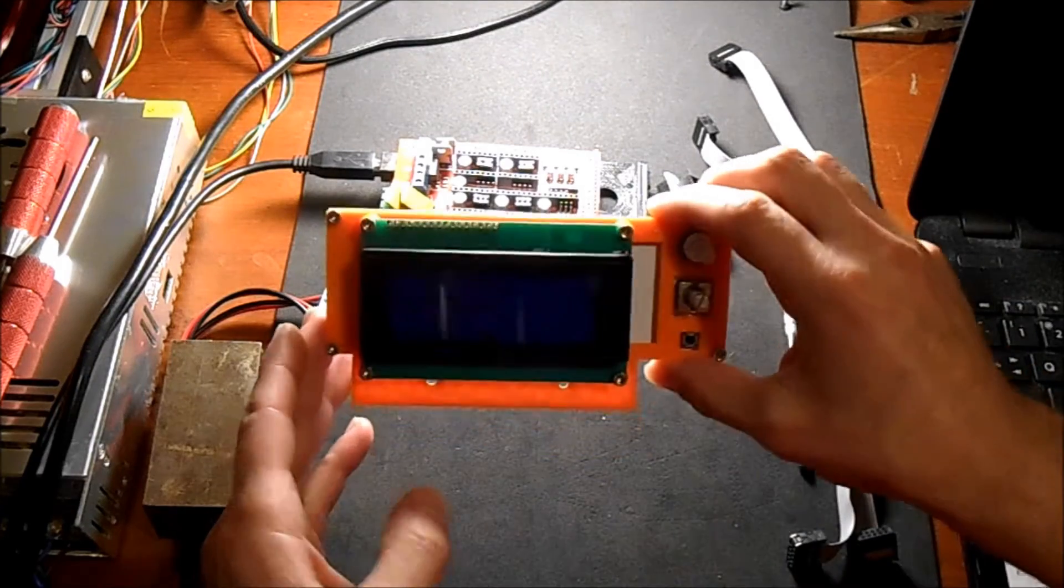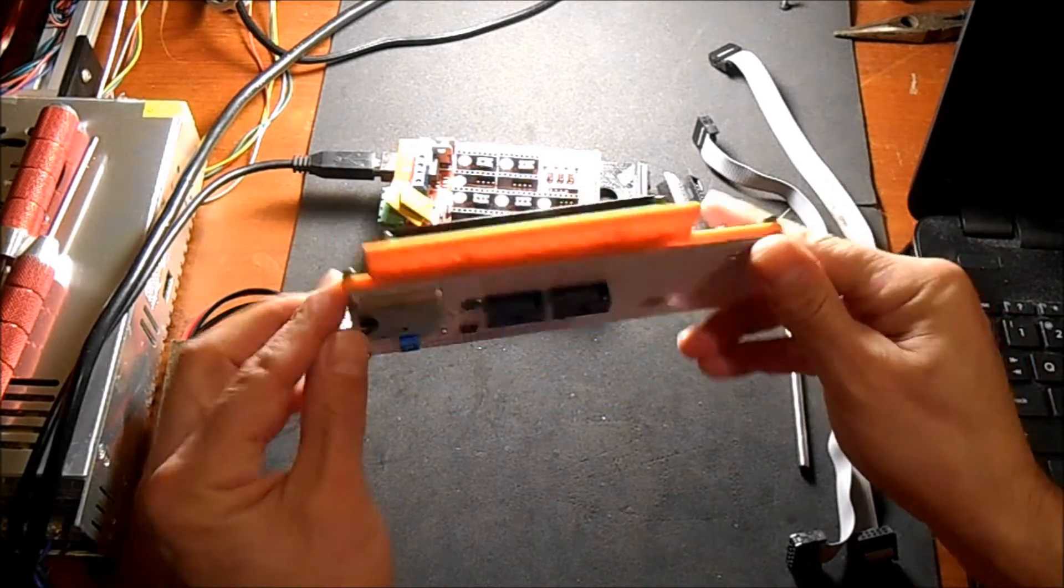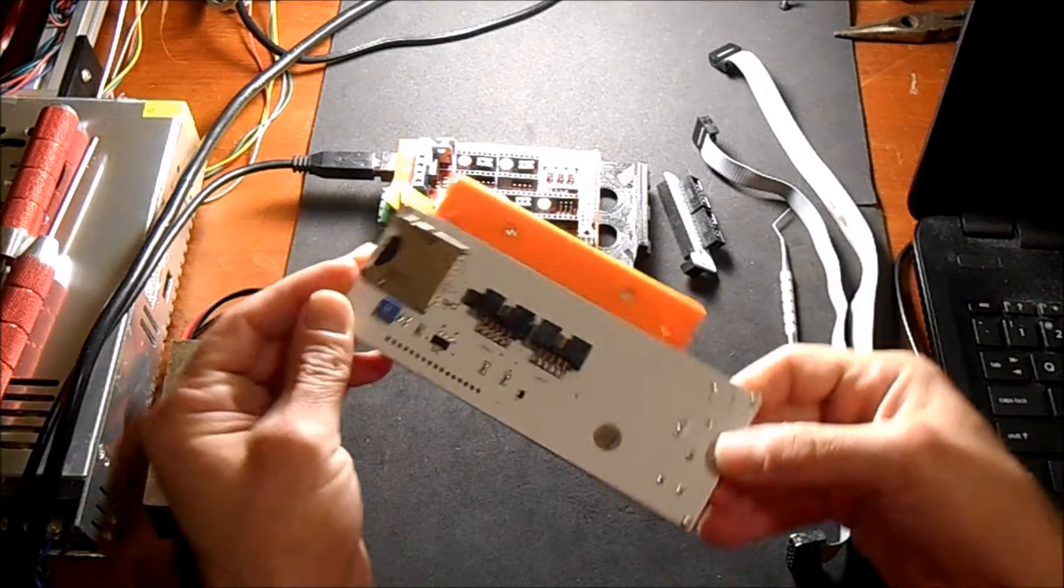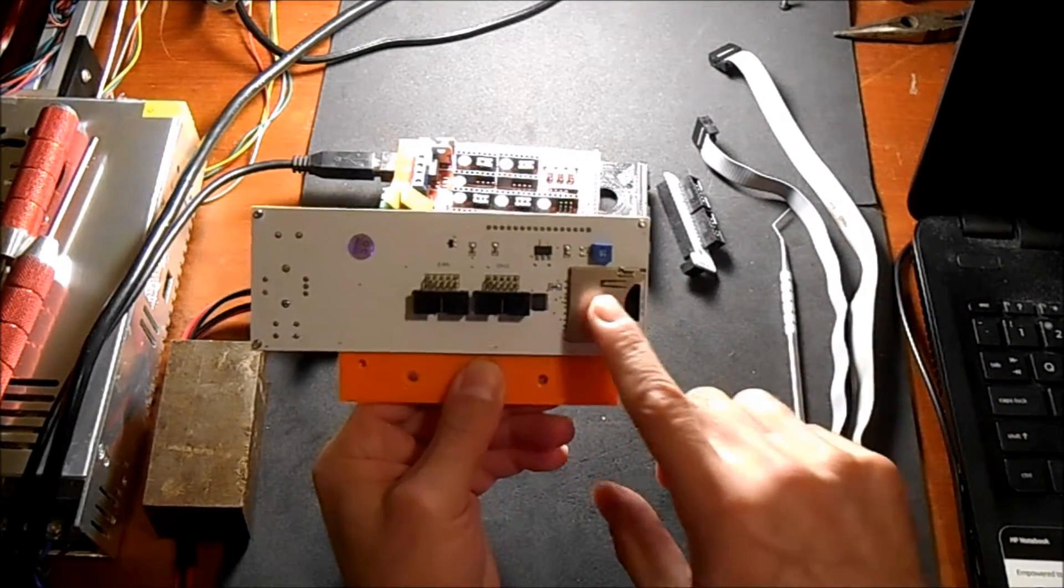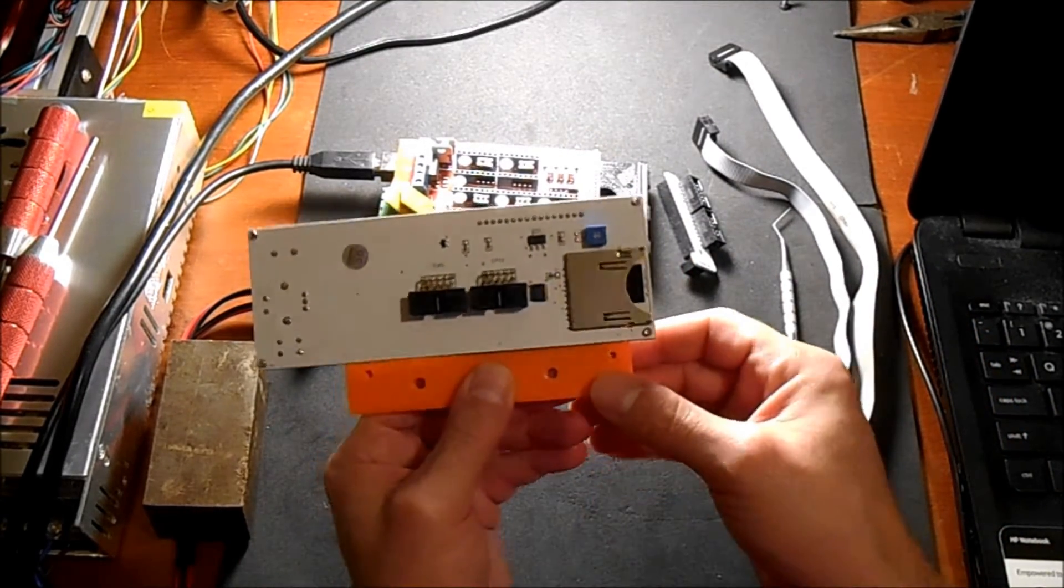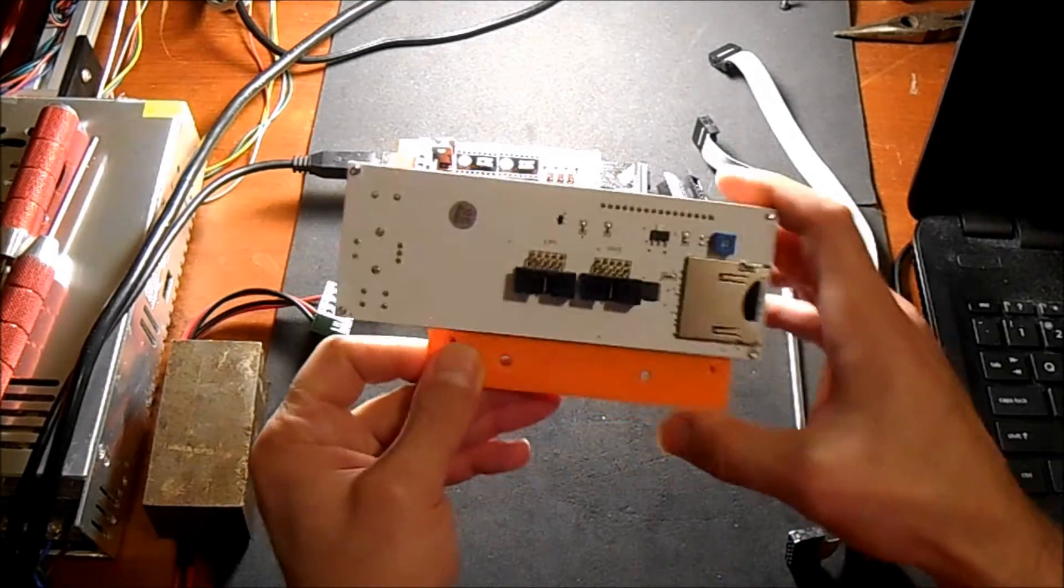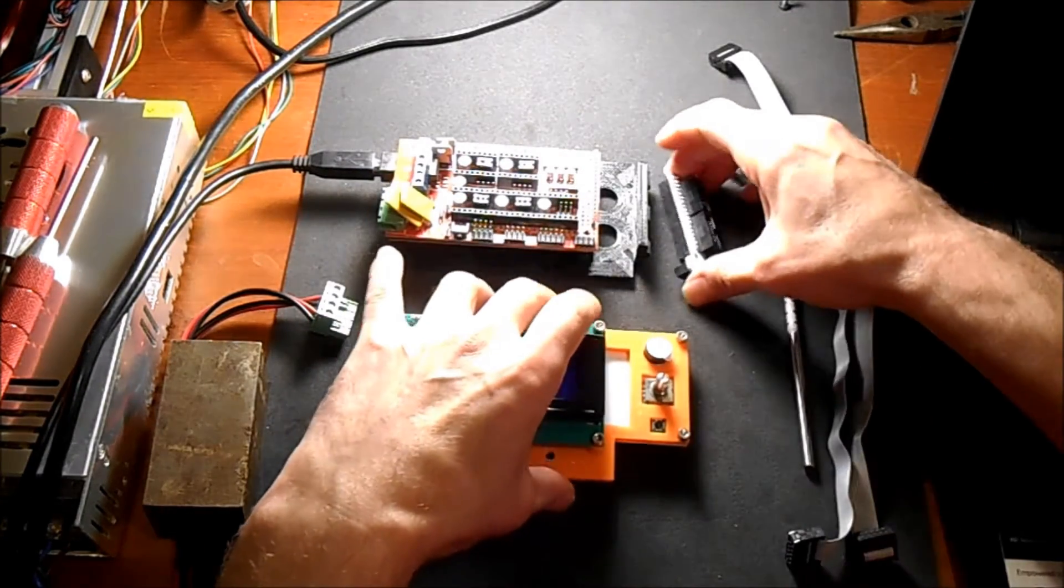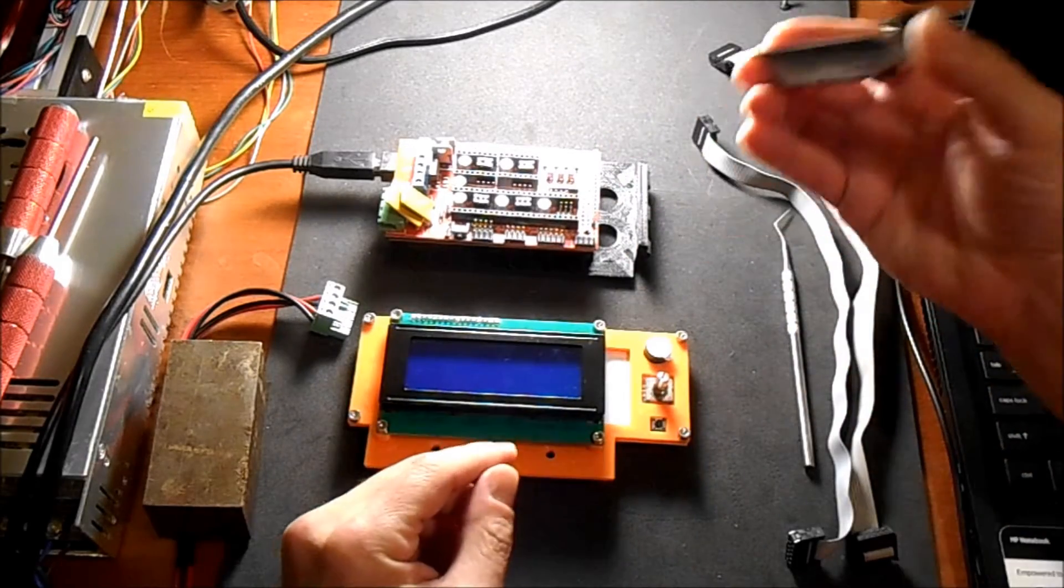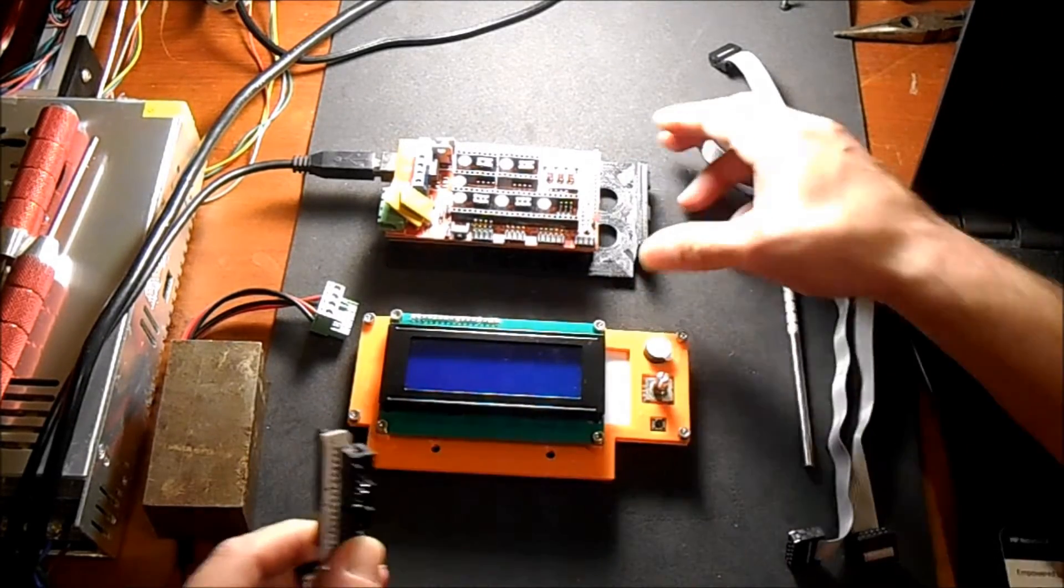This is the RepRap Smart LCD, a discount version. It comes with an SD card drive and two connectors here. It also comes with a converter stick so that you can attach it to your RAMPS 1.4.